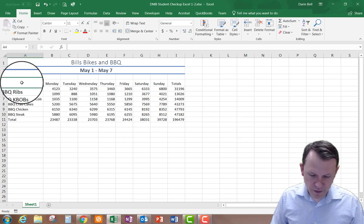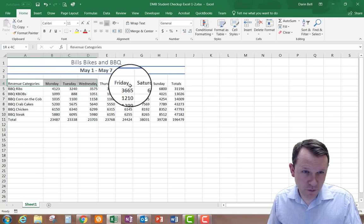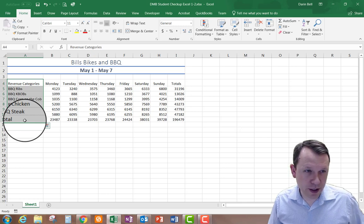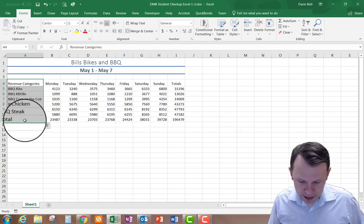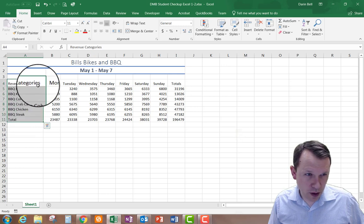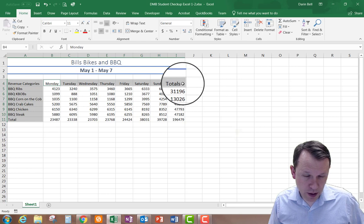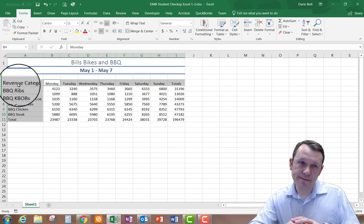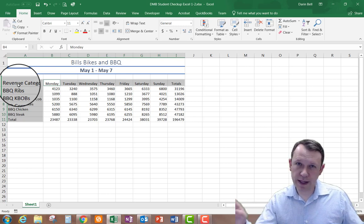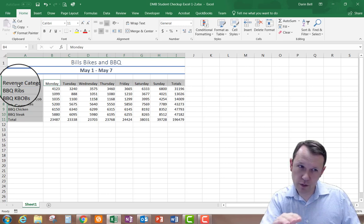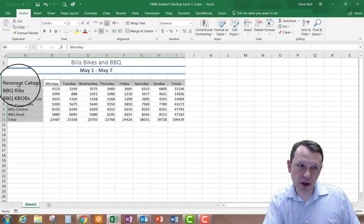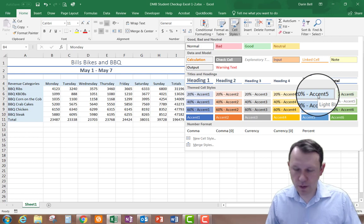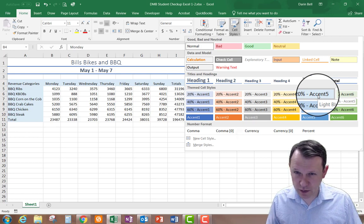In A4 I'm going to type in "Revenue Categories." Then I'm going to select A4 through A11, hold down the Control button, and also select B4 through I4. Since I have the Control button held down I'm able to select multiple cells not in the same row or column — that one row on row 4 and also part of column A. Then I'm going to apply the 20% Accent 5 style to those selections.